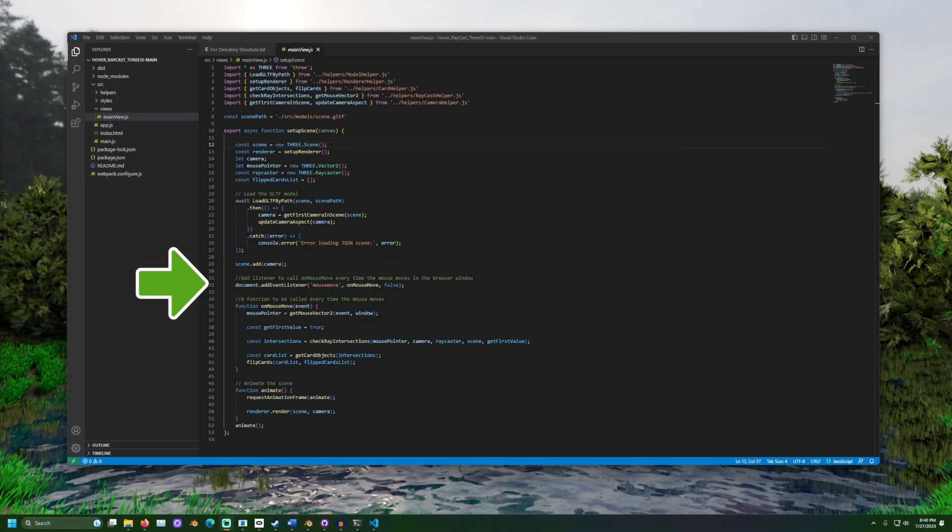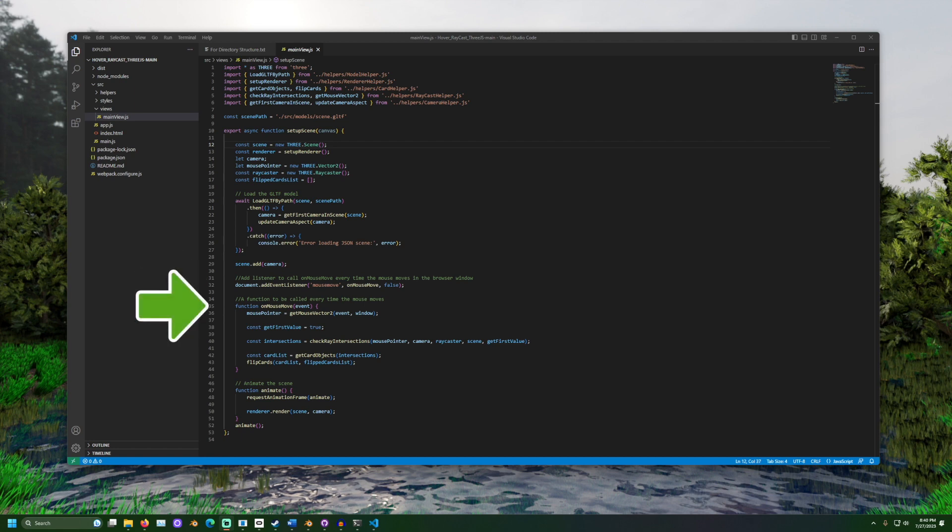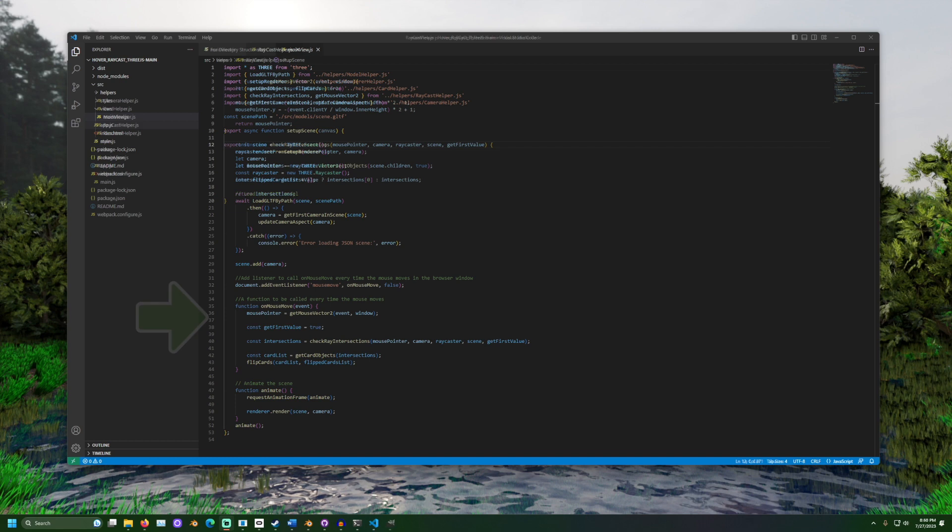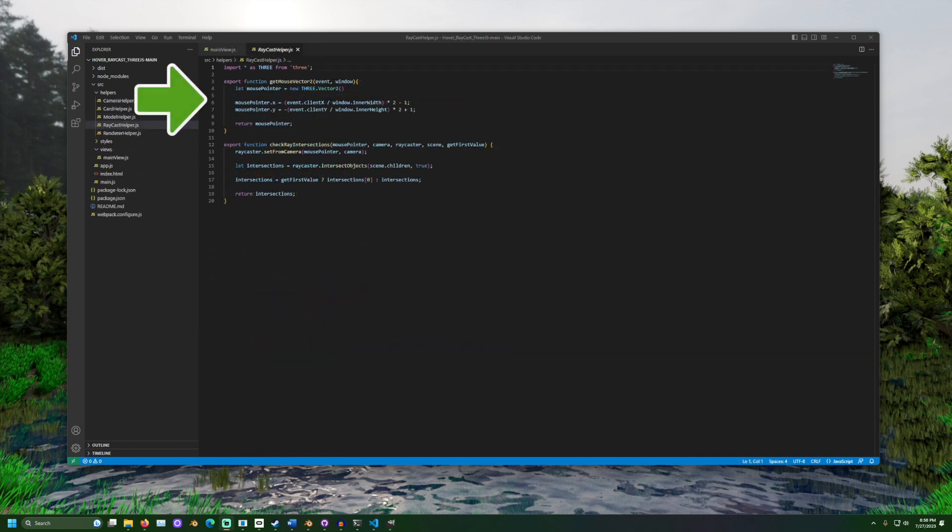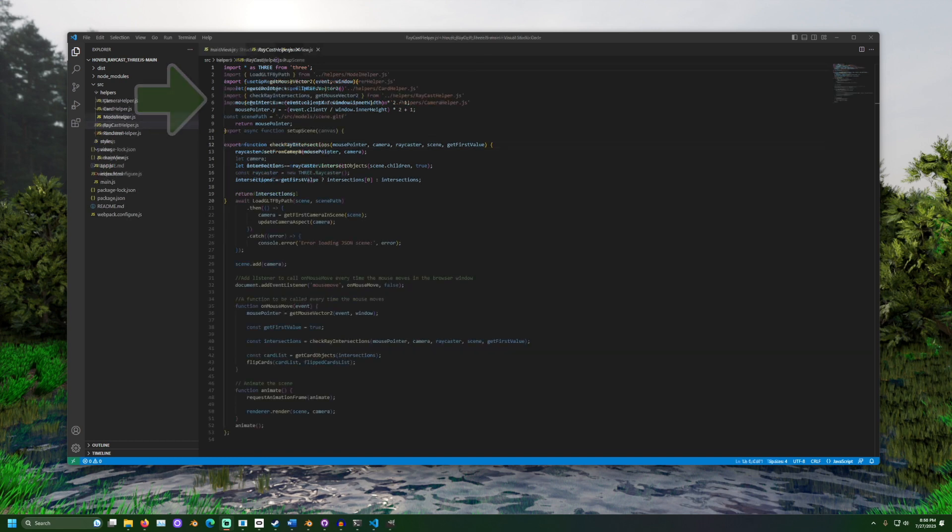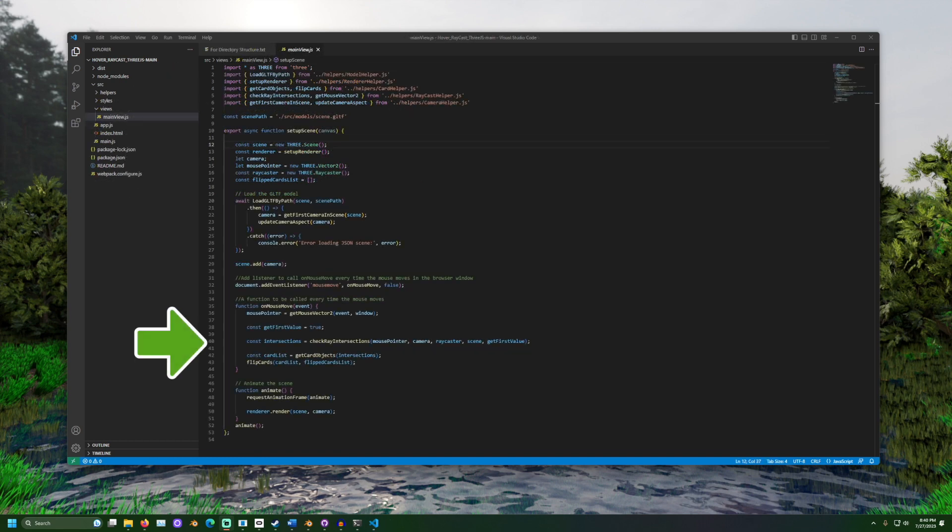The event listener is added to listen for the mouse move. When the mouse moves, onMouseMove starts. The method getMouseVector2 has formulas that describe the x and y positions of the mouse. Then, check ray intersections is called.